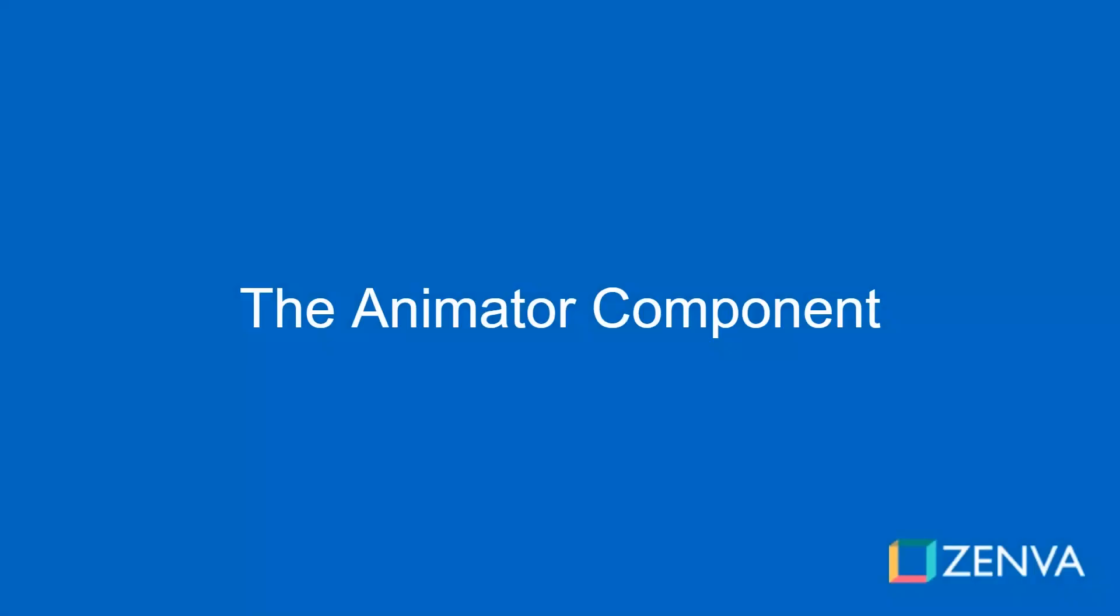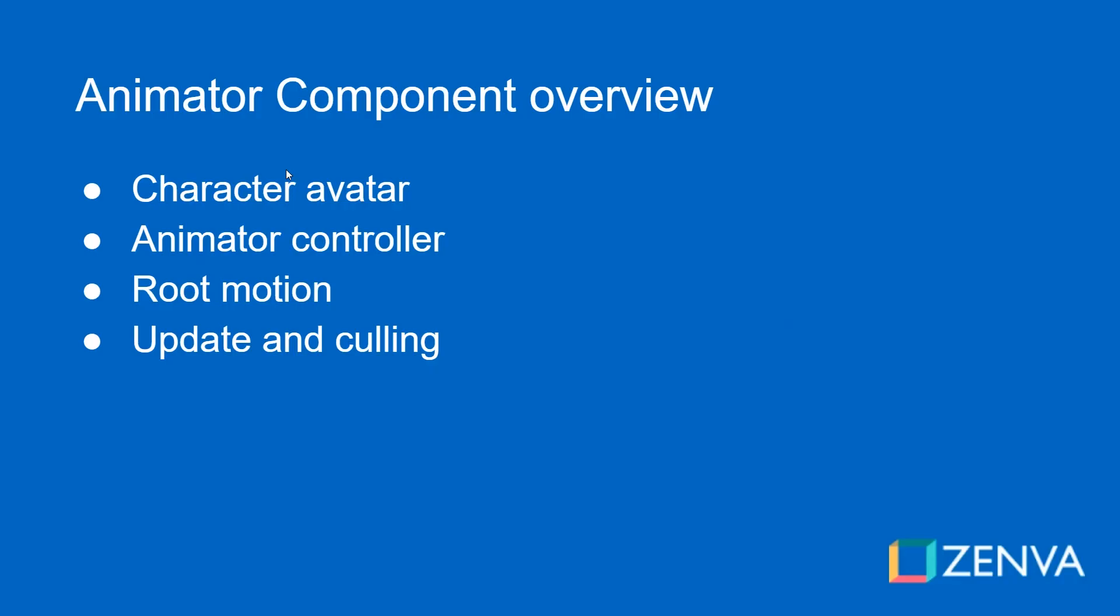Hey guys, in this first lesson we're going to look at the animator component as this is what's going to control everything that we're going to be doing for our character. It's the component that's responsible for handling the animations for our character, for handling which avatar is assigned to our character, and a few other settings that are going to be very important for animating our characters. So we're going to look at what an actual character avatar is and then go over a few of the settings of the animator component.